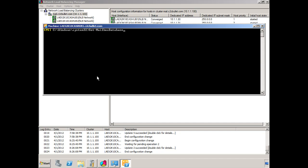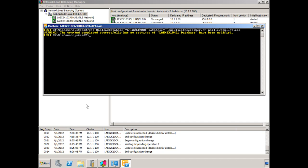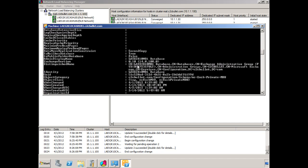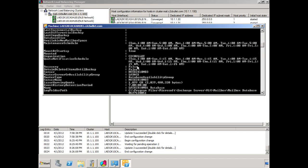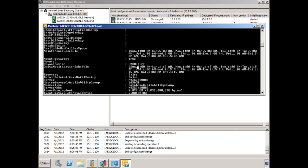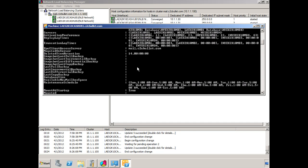So we type set-mailbox-database. We provide the name of the database, LA-EX-2K10-MB1-database. And then dash RPC client access server. And then we put in the FQDN, mail.c2cbullet.com. And we hit enter. It's a strange warning that it actually provides back because it says it completed successfully, but no settings have been modified. If we actually check the database itself using the get-mailbox-database and then the name of the database with a formatted list, we can scroll up and we can see the RPC client access server has indeed been changed to our mail.c2cbullet.com.